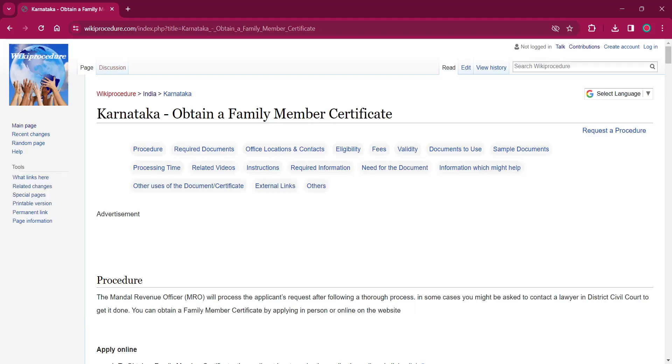Hello everyone, welcome to wiki procedure info channel. Today we shall see the application procedure for obtaining a family member certificate in Karnataka.